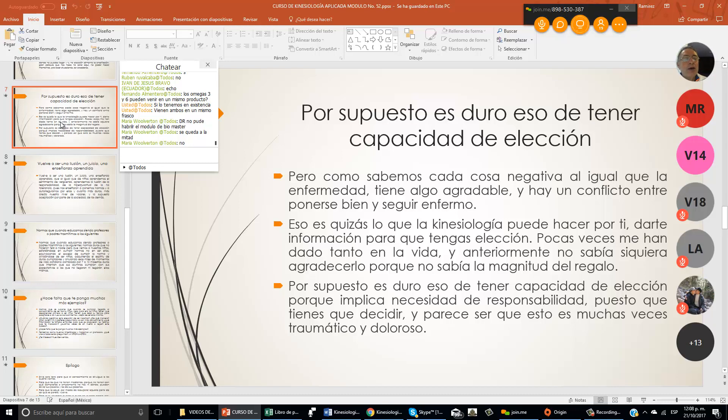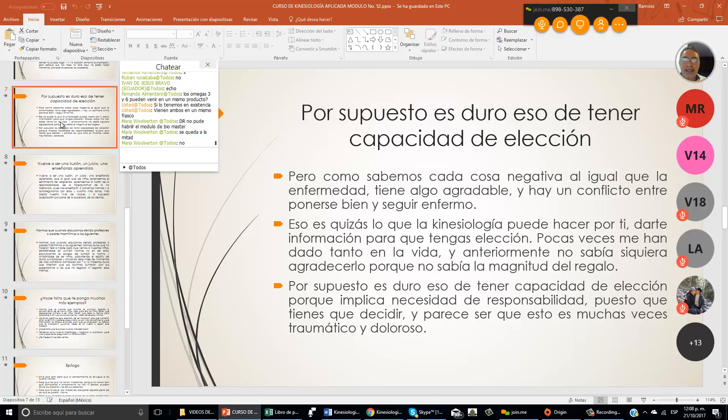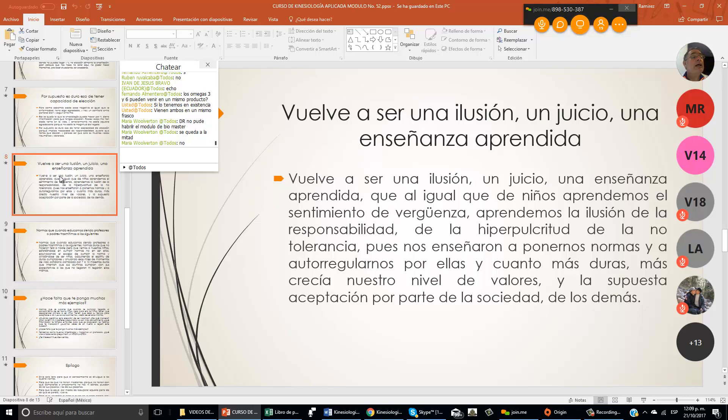Pero cuando sabemos cada cosa negativa, al igual que la enfermedad, tiene algo agradable y hay un conflicto entre ponerse bien y seguir enfermo. Eso es quizás lo que la kinesiología puede hacer por ti, darte información para que tengas elección. ¿Cuántas veces te han preguntado cuando eras chico qué lección ibas a tomar acerca de algún prejuicio, de alguna emoción?